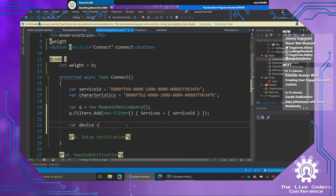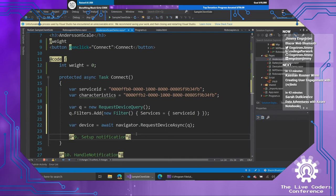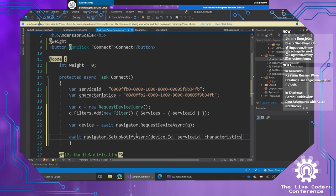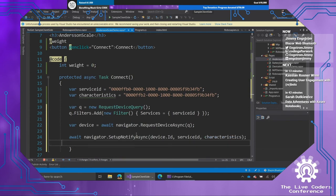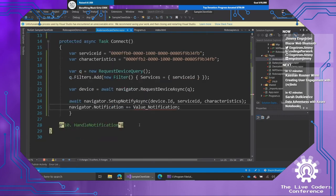Then I need to request the device. So I'm going to say device, await, navigator, request device. I'm going to send in the query. Now for a weight measurement, I want this to be, I want to put something on a scale, I want to get the weight. Let's just go into await, navigator.setup notify. I'm going to send in the ID of the device. I'm going to send in the service ID, and I'm going to send in the characteristic. Next up, I just need to add an event listener, so navigator.notification, value, notification. There we go. And I also need to handle the notification.